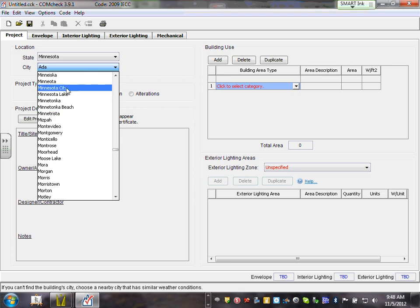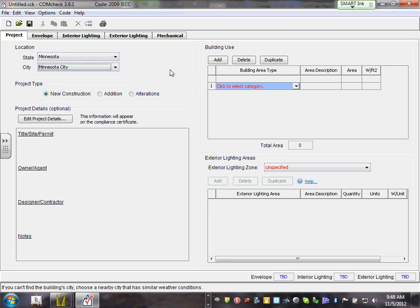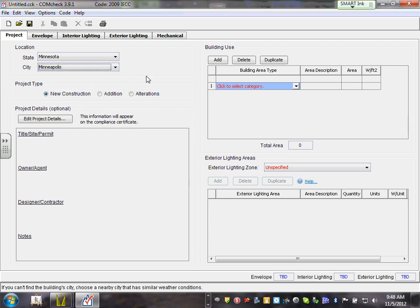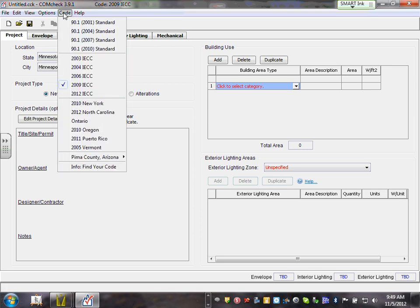Can you guys set yourself to Minnesota, Minneapolis? Everybody knows why, right? Now you don't have to do that again, but if you come to the codes section it defaults you to all the codes. We're using the 2009 IECC code — that's the energy code we're using right now.